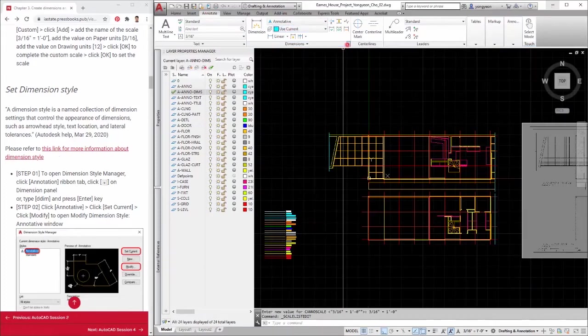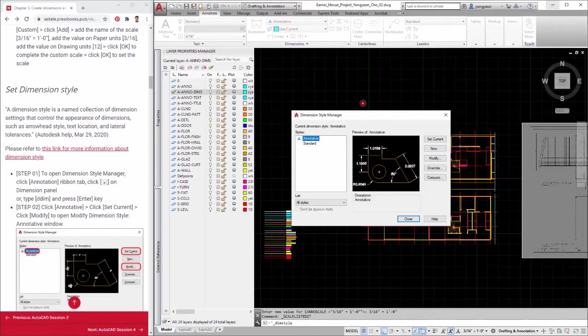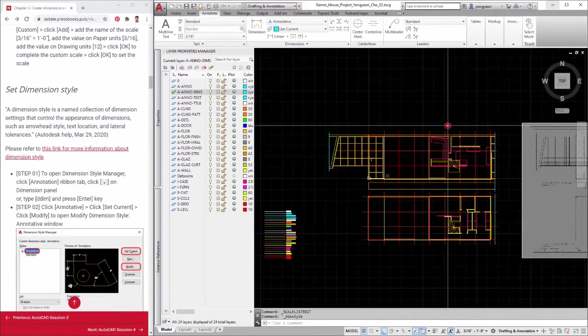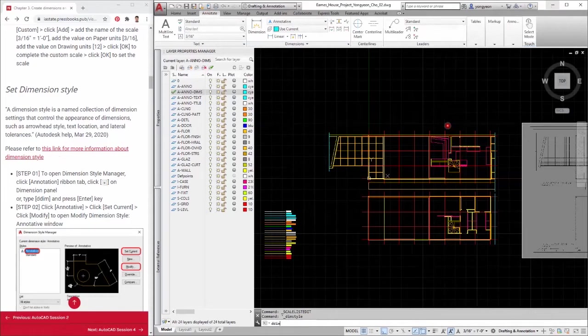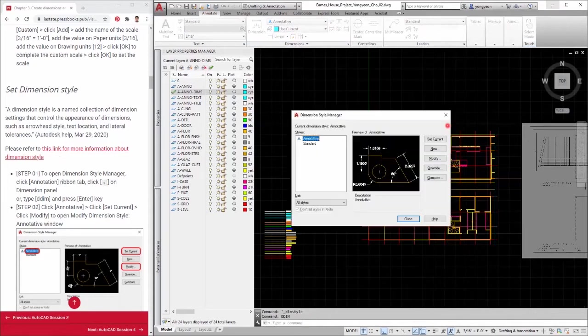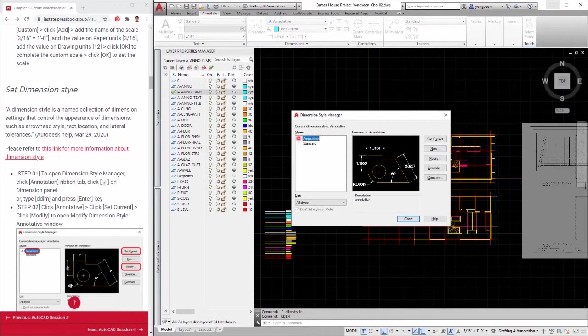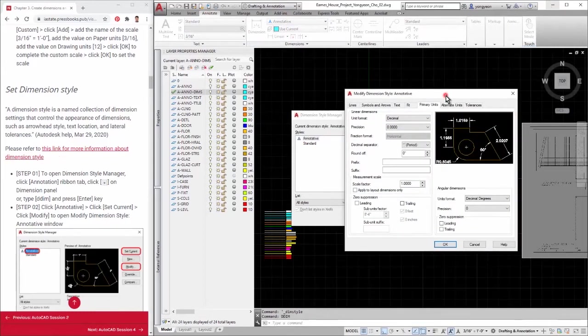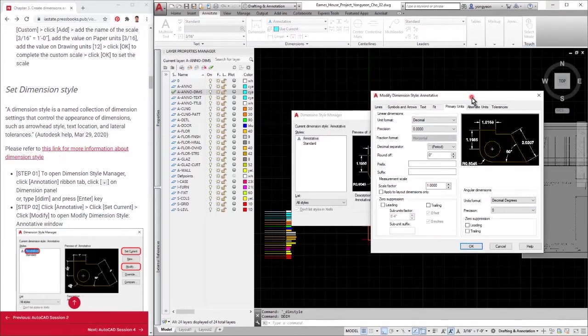Step 1: To open dimension style manager, click annotation ribbon tab, click small arrow on dimension panel. Or, type DDIM and press the enter key. Step 2: Click annotative. Click set current. Click modify to open modify dimension style, annotative window.